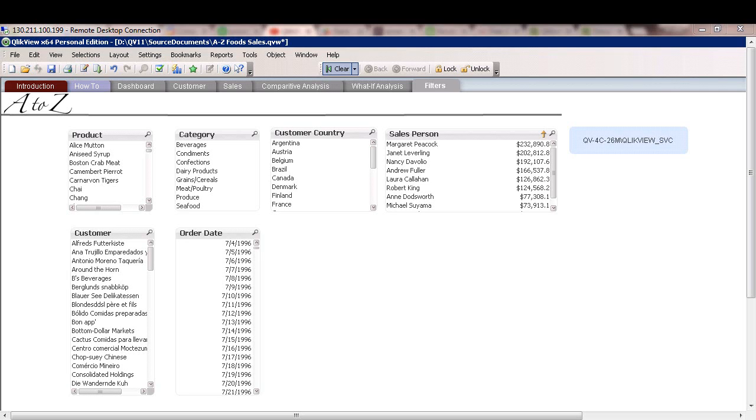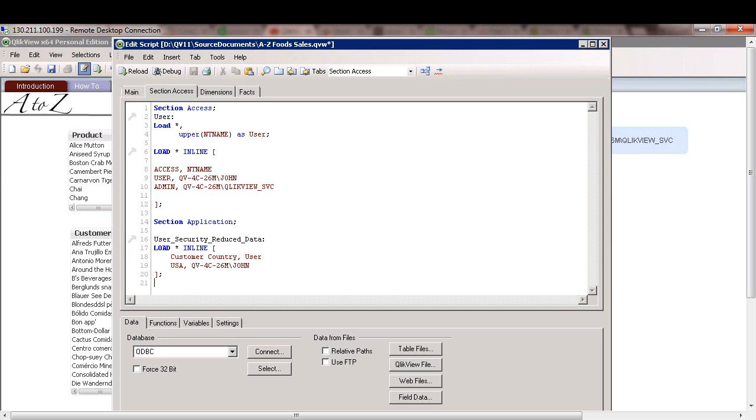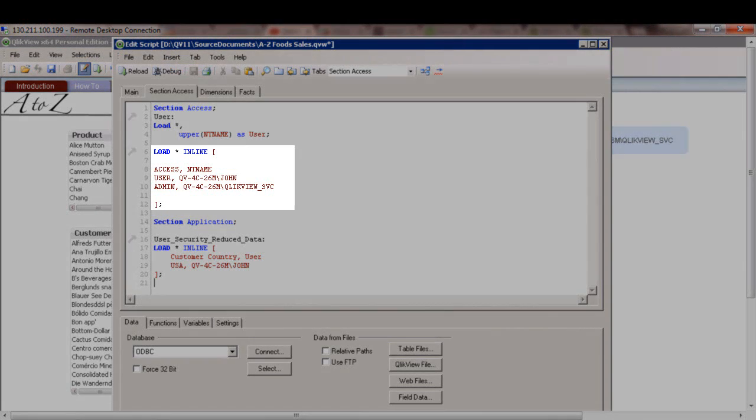I have this document that shows food sales analysis for a fictitious company. Now we'll use section access to control what user can see for his specific country. So let's dive into this script real quick. As you see right now, the section access is pretty simple.